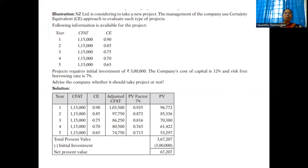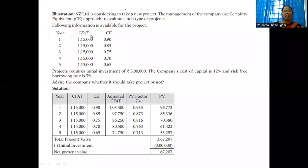Cash flow after tax (CFAT) is given for 5 years. The project requires an initial investment of 3 lakhs. The company's cost of capital is 12% and the risk-free borrowing rate is 7%. Advise whether the company should take the project. All CFAT values are 1,15,000. Adjust with certainty factor: Year 1 — 1,15,000 × 0.90 = 1,03,500; Year 2 — 1,15,000 × 0.85 = 97,750. Likewise calculate for all 5 years.